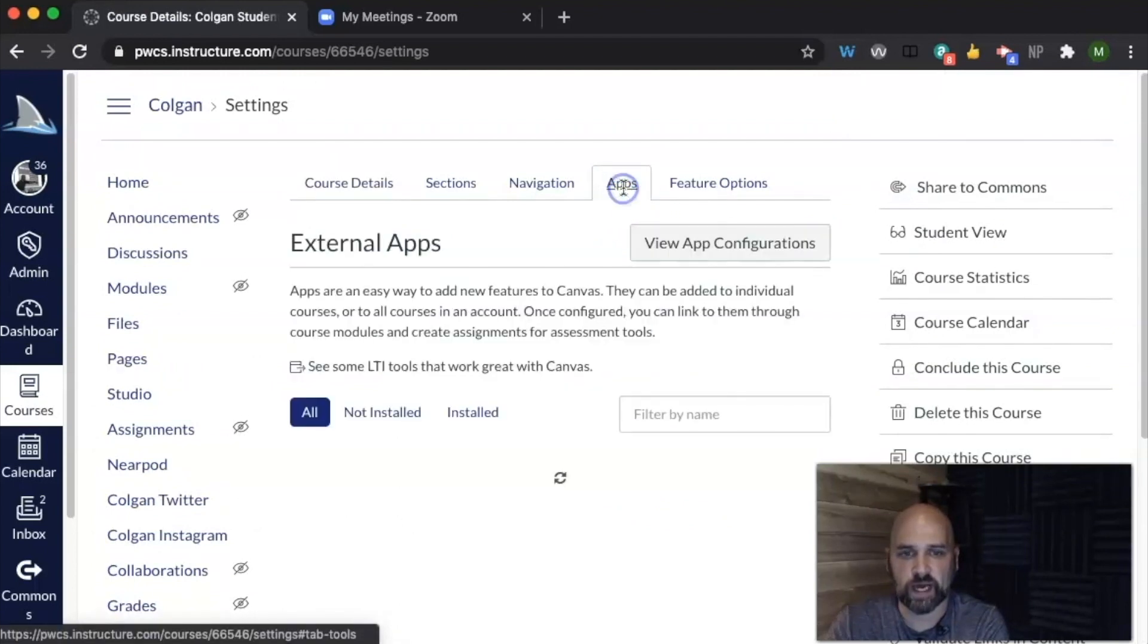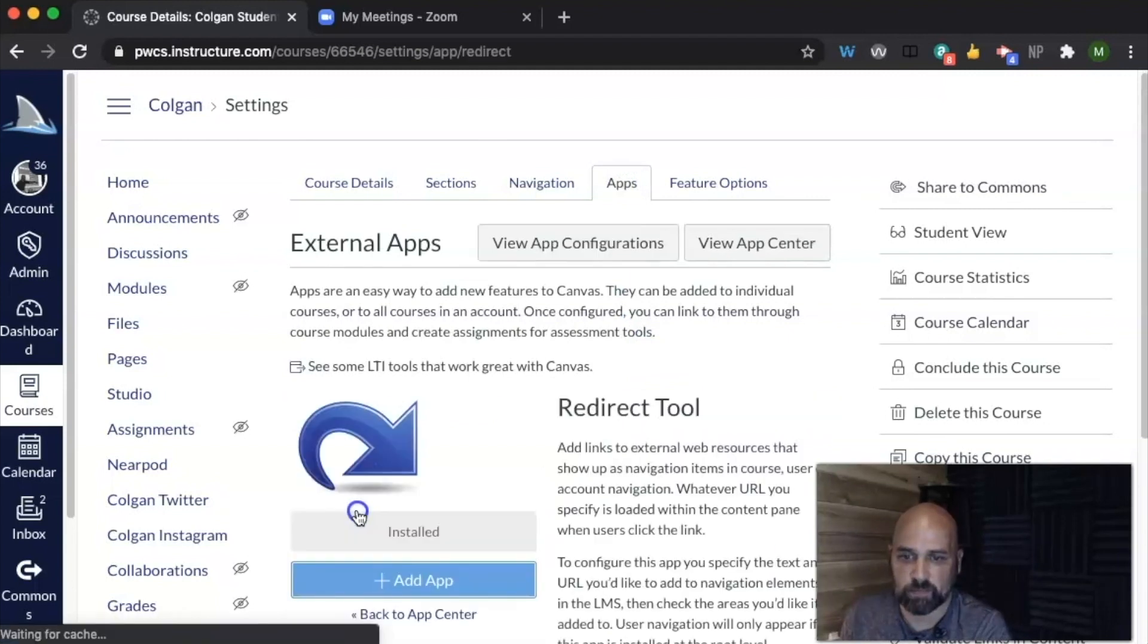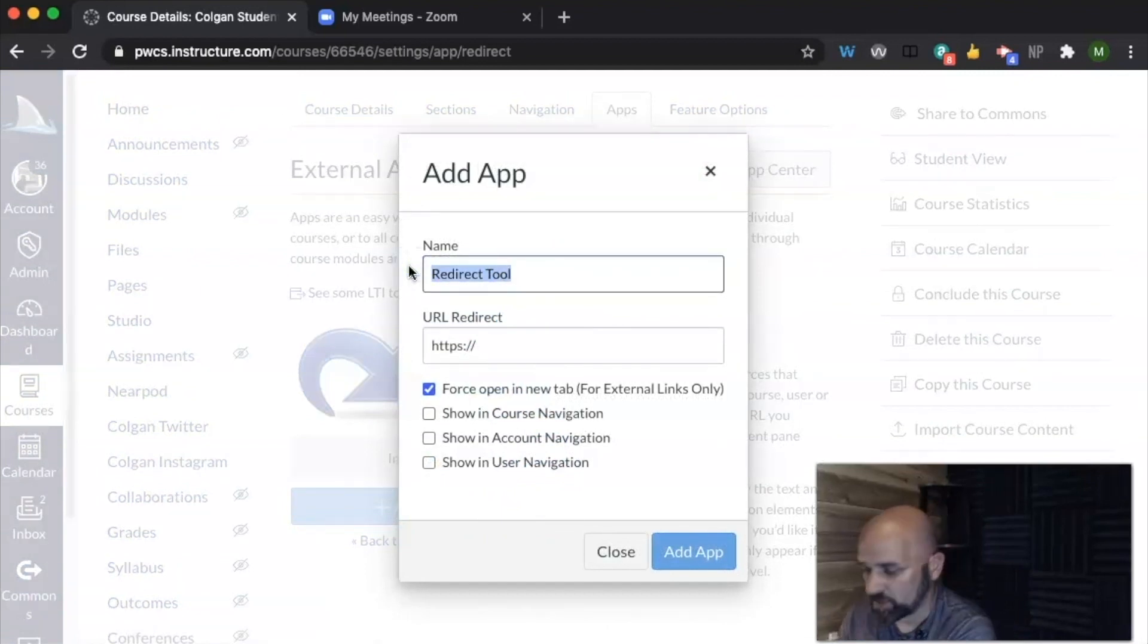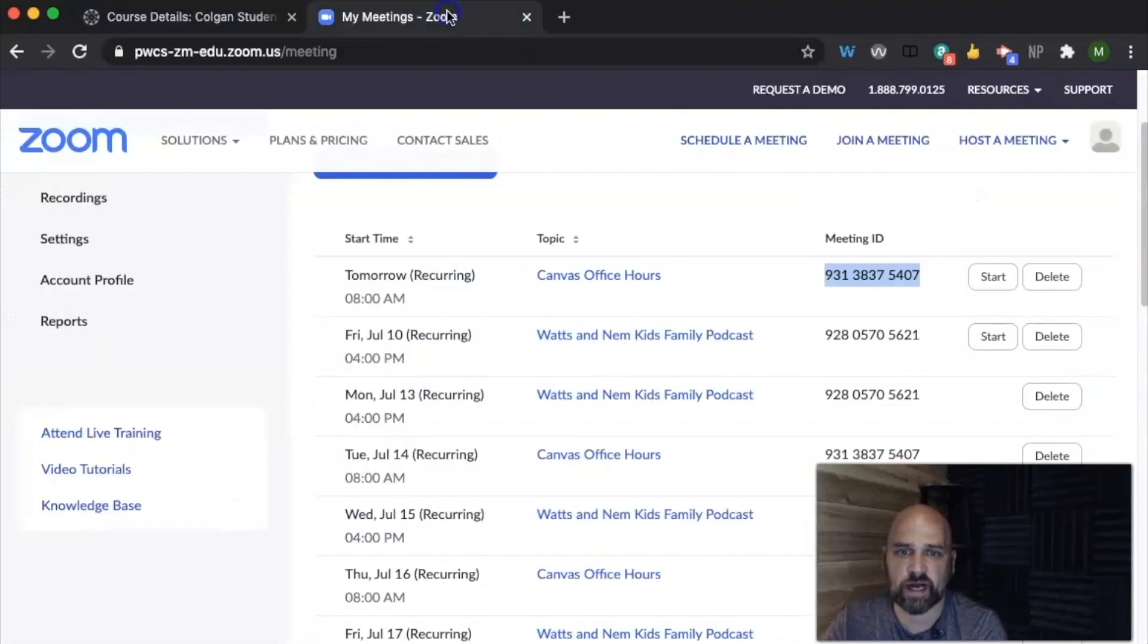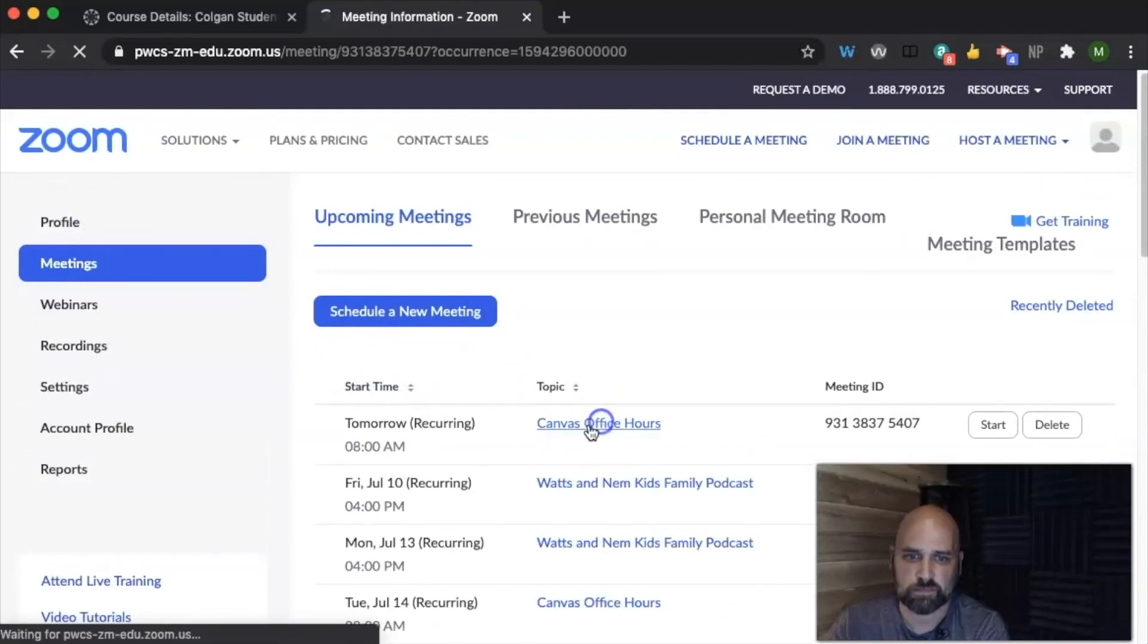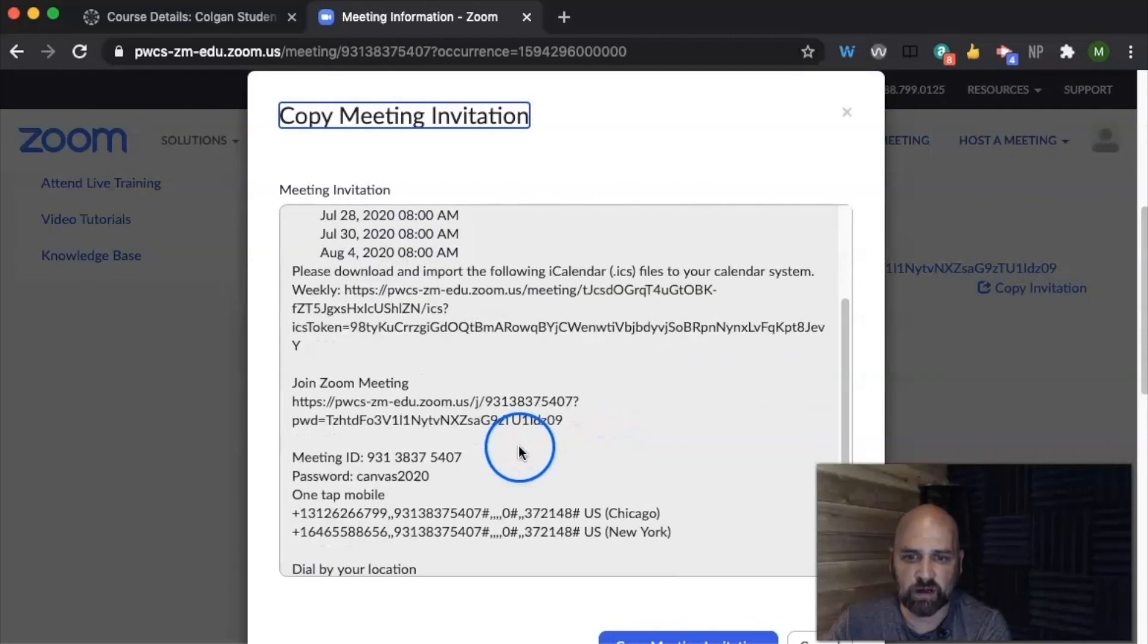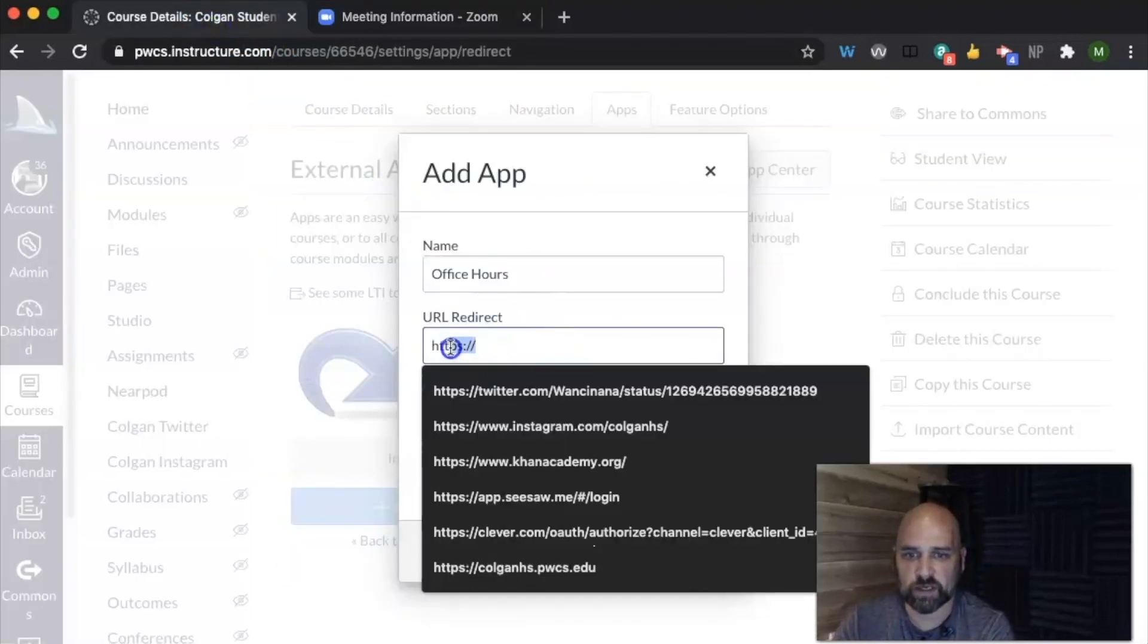So I'm going to go to apps, type in redirect tool, click on it, click add app. And instead of redirect tool, I'm going to say office hours. And instead of this link right here, I'm going to go up here, go into my meetings, click copy meeting invitation. And really, all I really want is this link right here. So I'm going to copy that, then paste it.